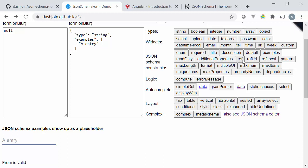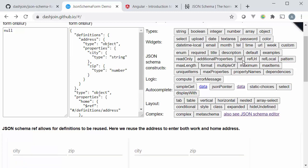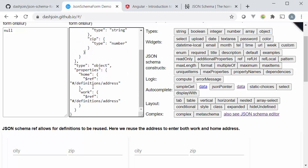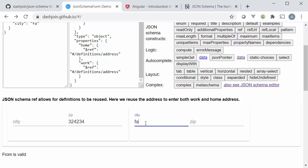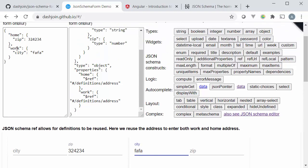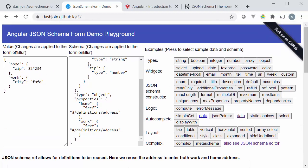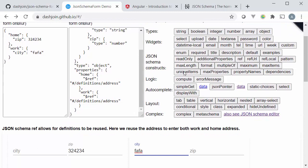The references is an interesting construct that allows us to structure and make parts of the schema reusable. So here for instance we have a definitions which contains the address and we actually reference it twice for the work and home address. I can for instance here enter some zip code and some city and again you can see that the sub elements are filled in accordingly.